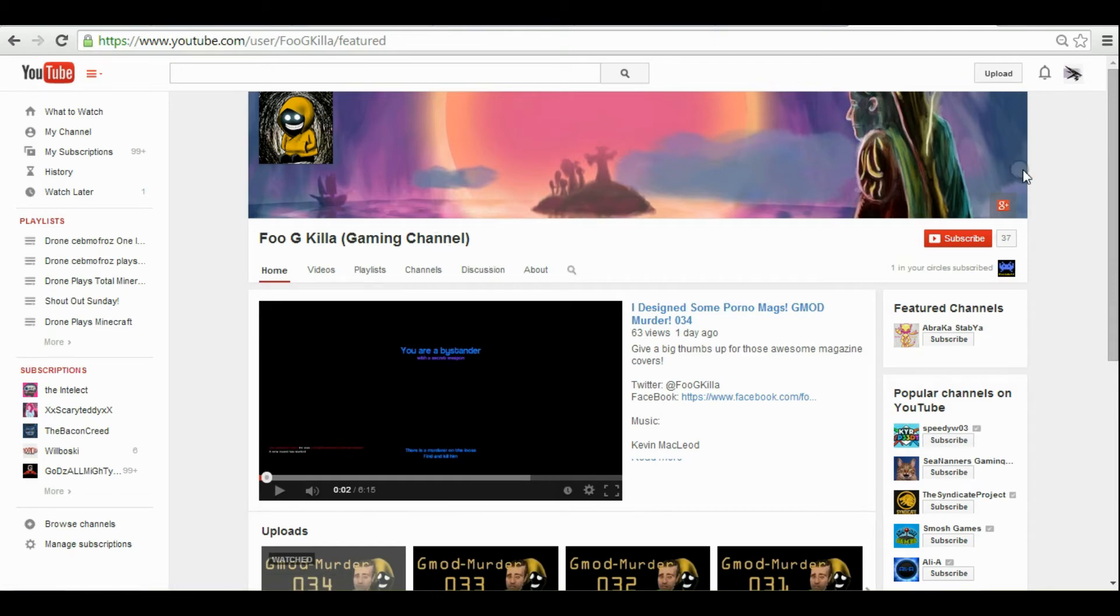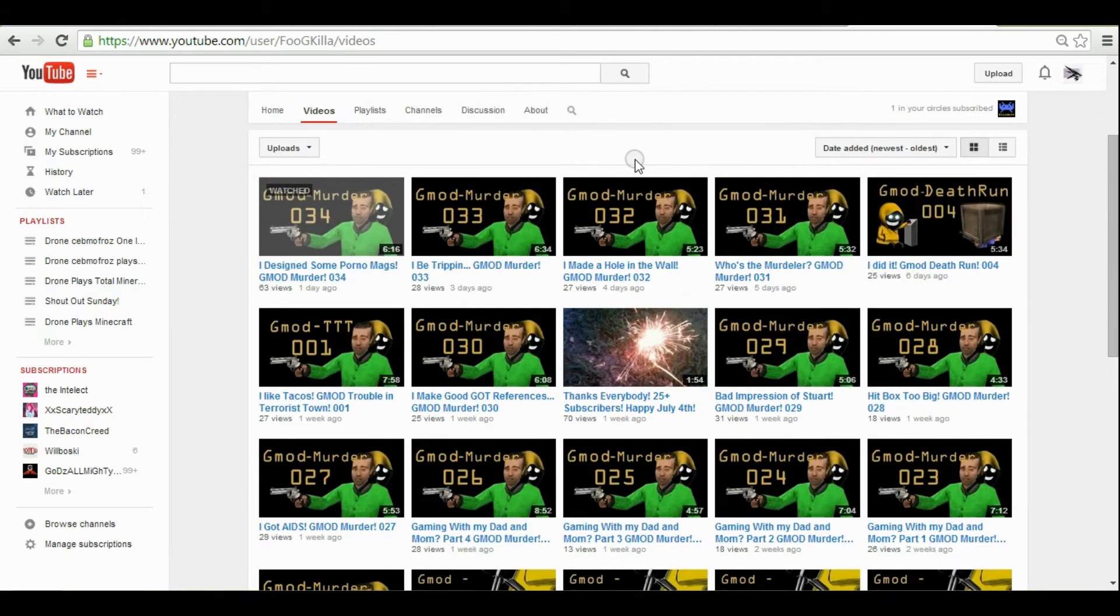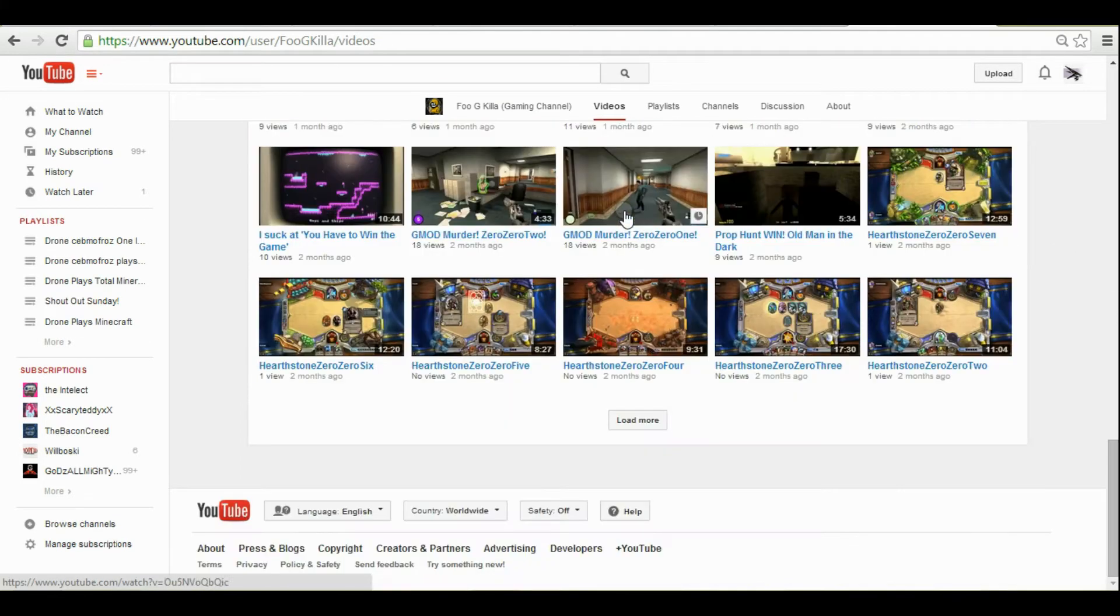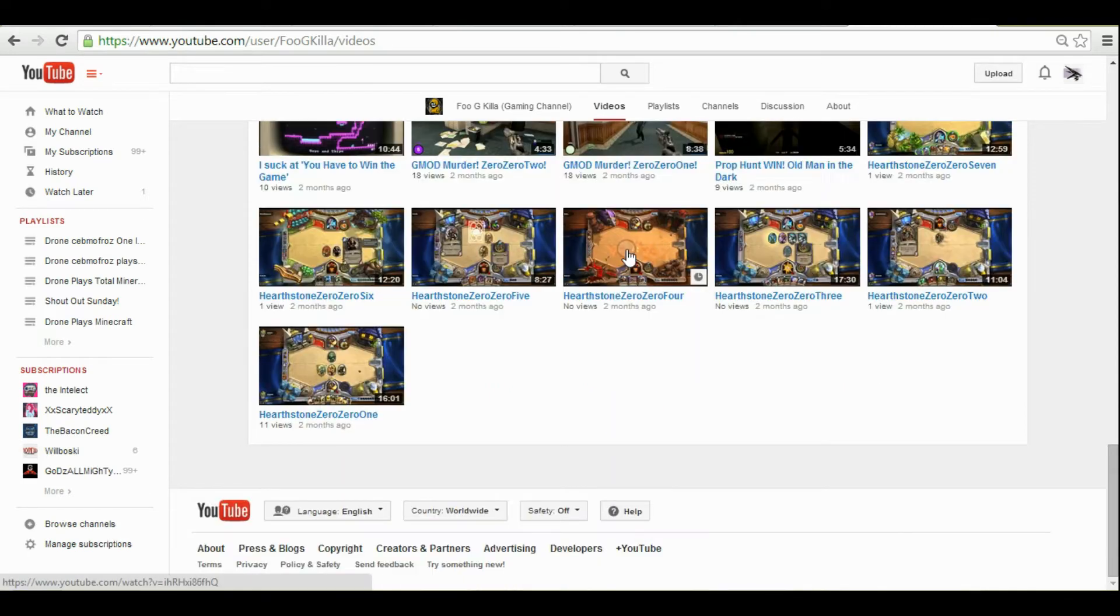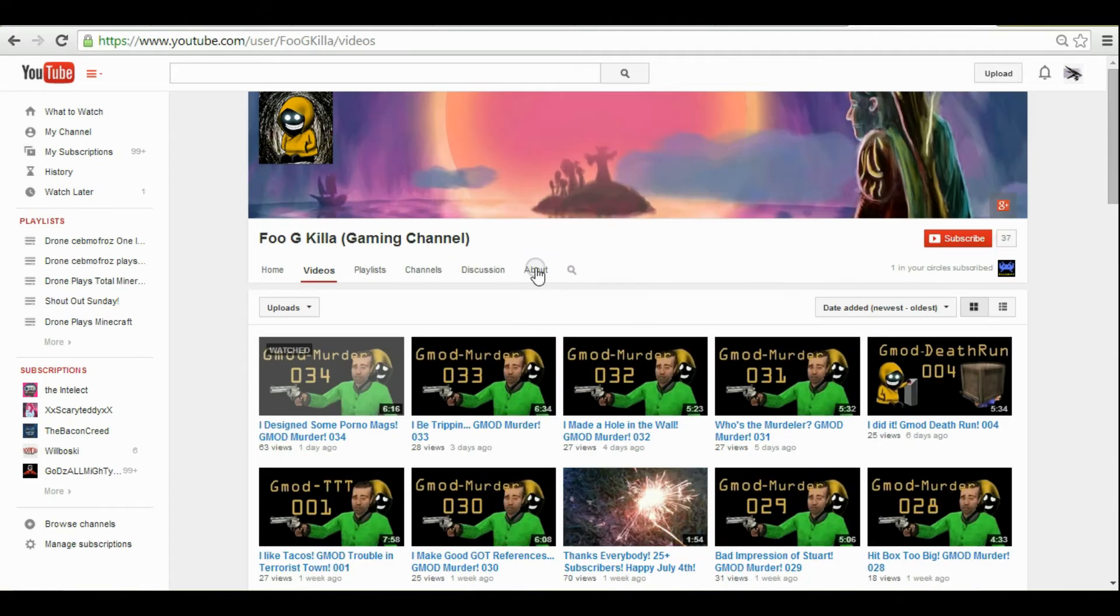Okay guys, so the first person we have here is the FujiKilla. He's got 37 subs as you can see, and for some reason one of my circles has him subscribed. I don't use Google+, but yeah.